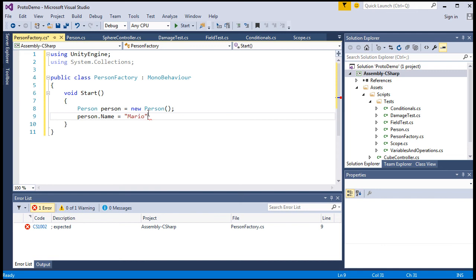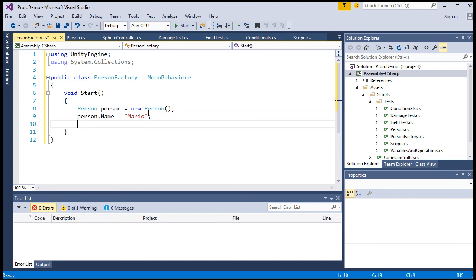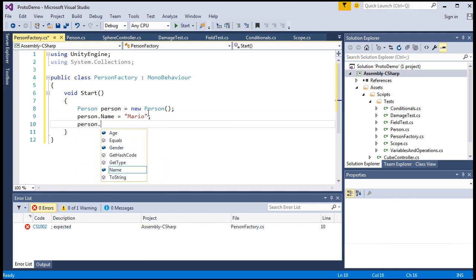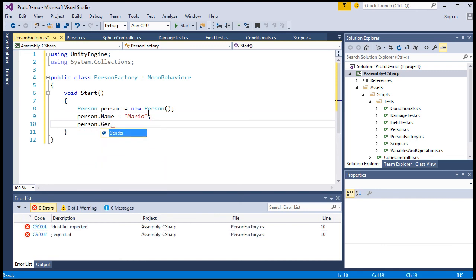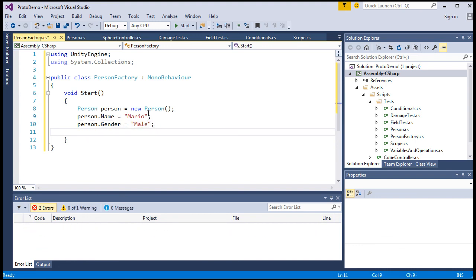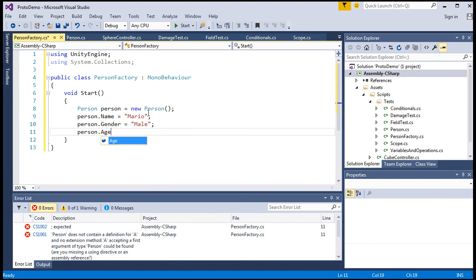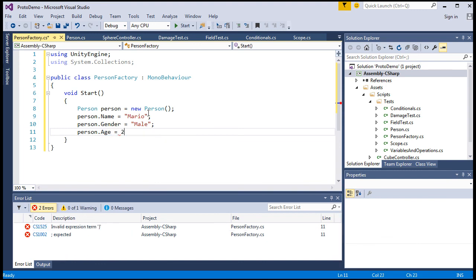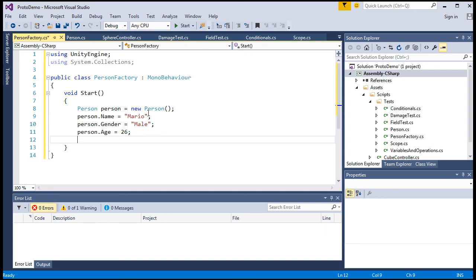So the first one I'm gonna create a value for for our unique person object is person name and type whatever you want in. And then person, gender. Again, whatever you want. As long as it's a string. And person, age. There you go. I'm gonna type in 26. Mario, male, 26. I'm not sure if you all know who I'm referencing. Probably do, given that this is a game development course that you're looking at right now.